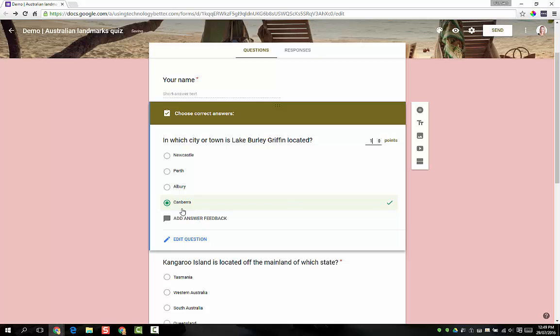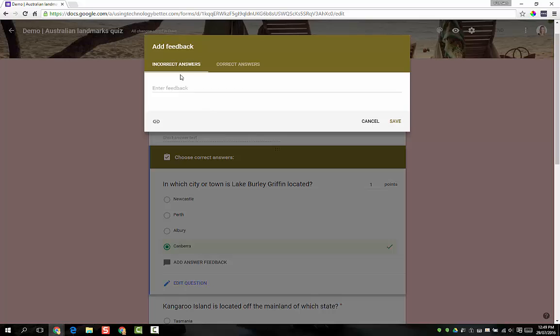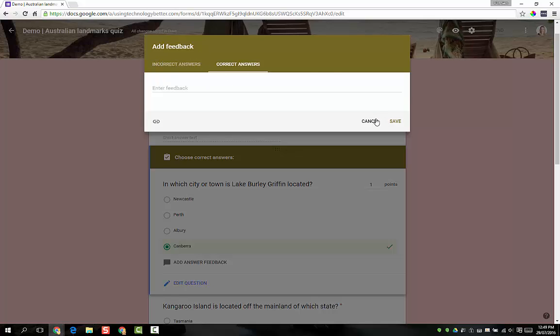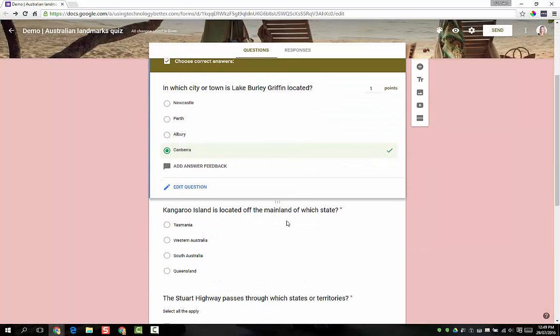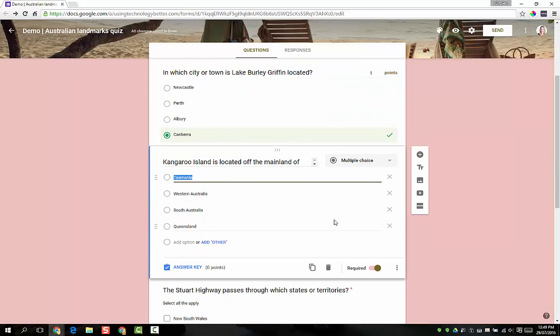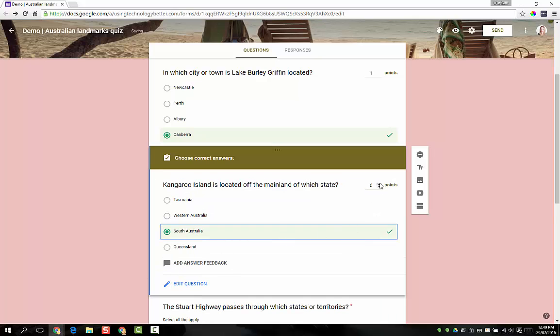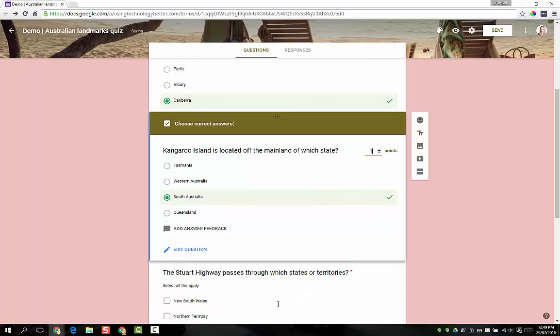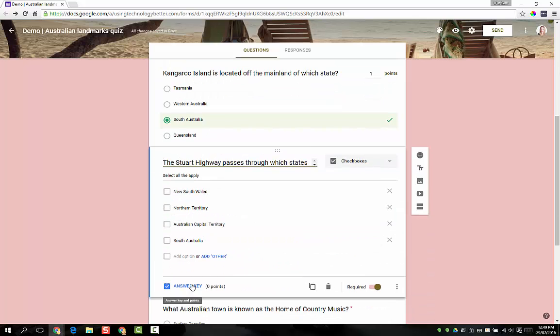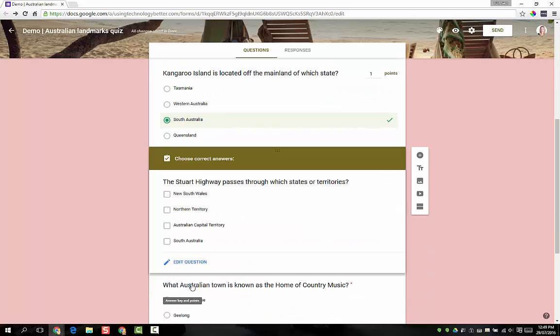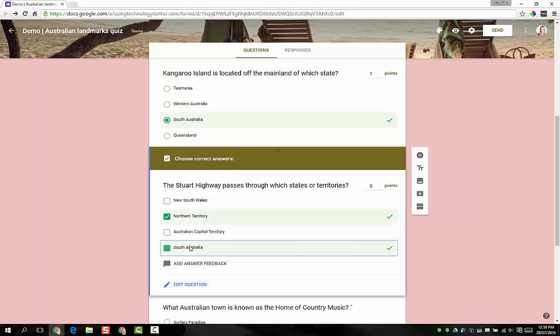If I want to as well, I can come here to add answer feedback and I can actually give the students some feedback about incorrect answers or correct answers and they see that when they get the results. I'm not going to pop any in for this question, so I'm just going to click Cancel. Then further down, we're just going to quickly do the correct answers for all of these and set them to one point. Now this one here, because it's a checkbox question and there's actually two right answers, I'm going to select both of them and make this one worth two points.